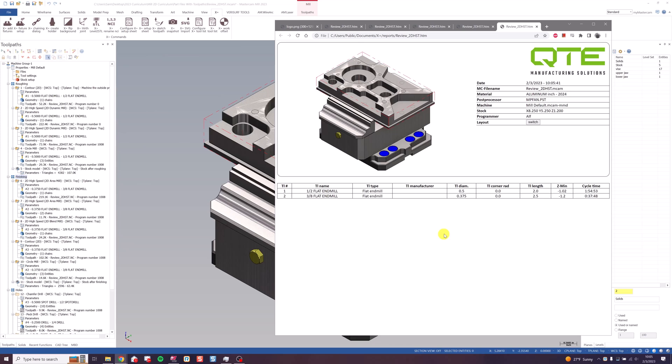XPlus will work on any version of Mastercam 2018 and up, and you can use your setup sheets and tool sheets all around the shop with a network license. If you'd like to request an evaluation of the software or want more information, go to qtemfg.com or email us at support at qtemfg.com. Thanks for watching, and have a great day!